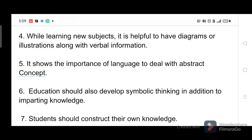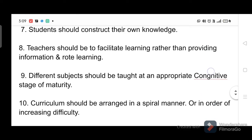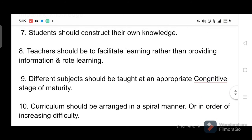Four, while learning new subjects it is helpful to have diagrams or illustrations along with verbal information. Five, it shows the importance of language to deal with abstract concepts. Six, education should also develop symbolic thinking in addition to imparting knowledge. Seven, students should construct their own knowledge. Eight, teachers should facilitate learning rather than providing information and rote learning.